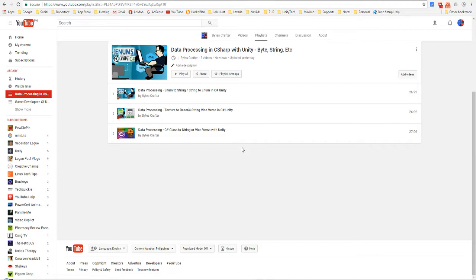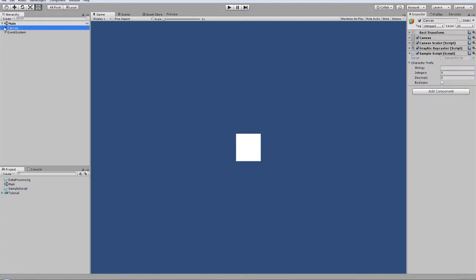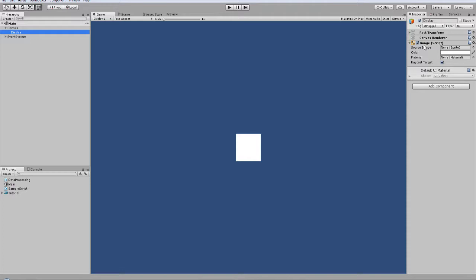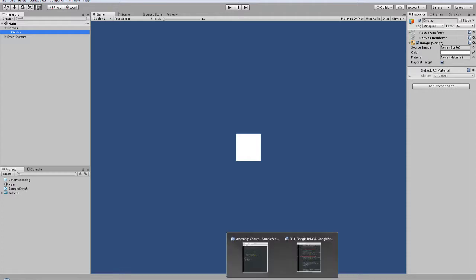Now we will focus more on the Unity side. Here is our script, and what we need to do now is to be able to set this source image. Because this is a sprite, a type of sprite, you cannot set it by using Texture2D directly in this script. Let's jump into MonoDevelop to continue our tutorial so I can show you what I mean.